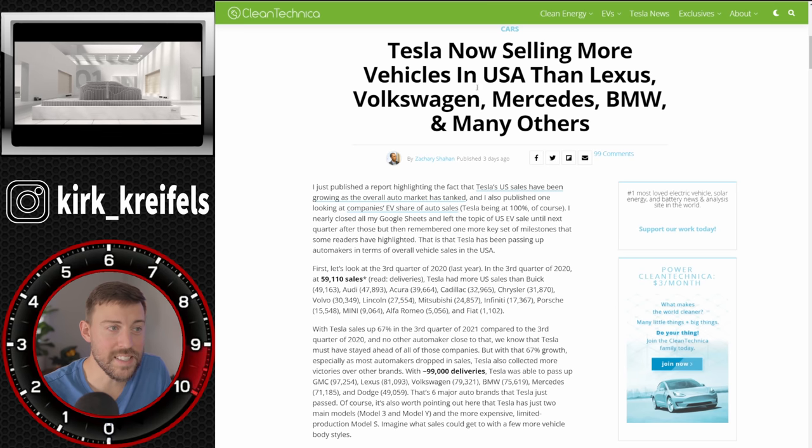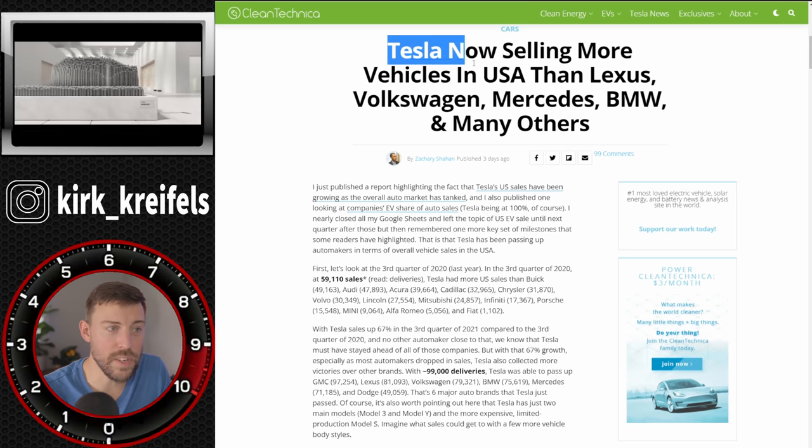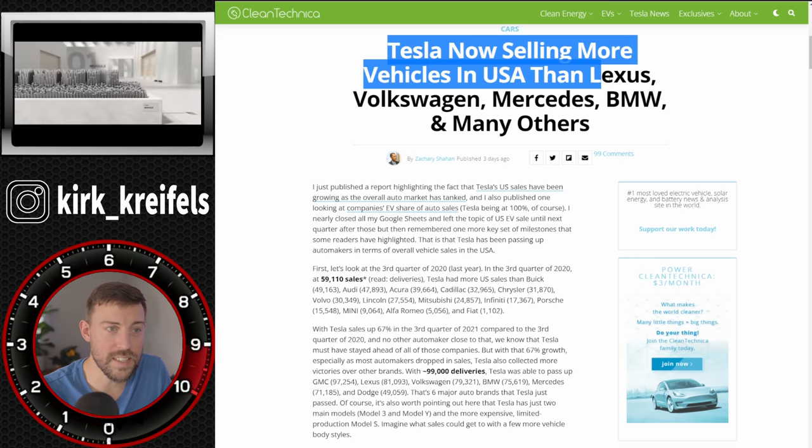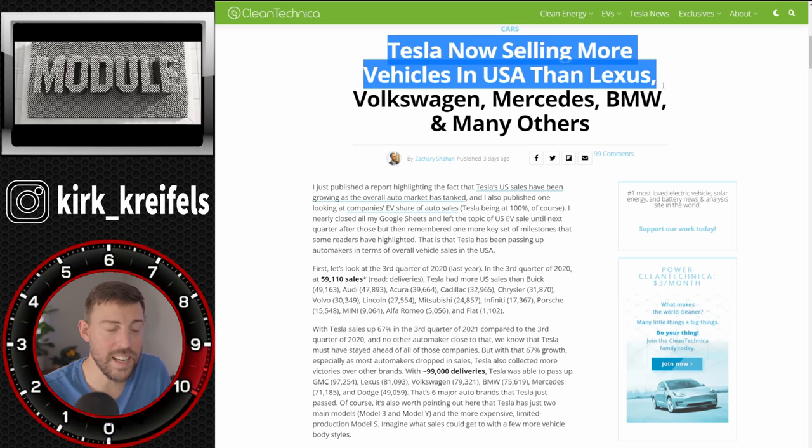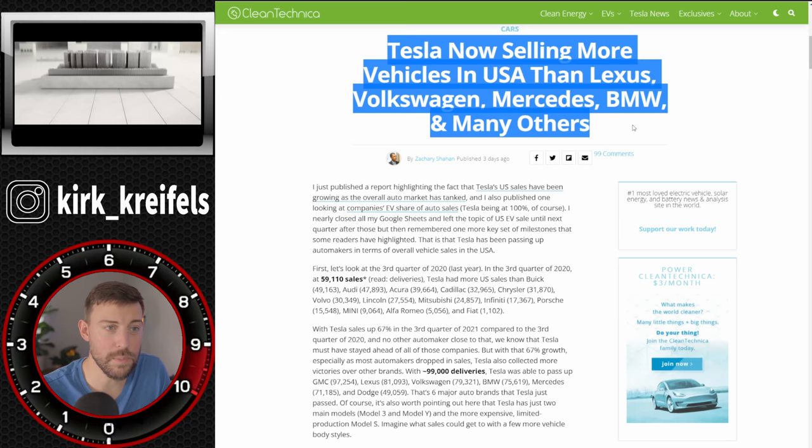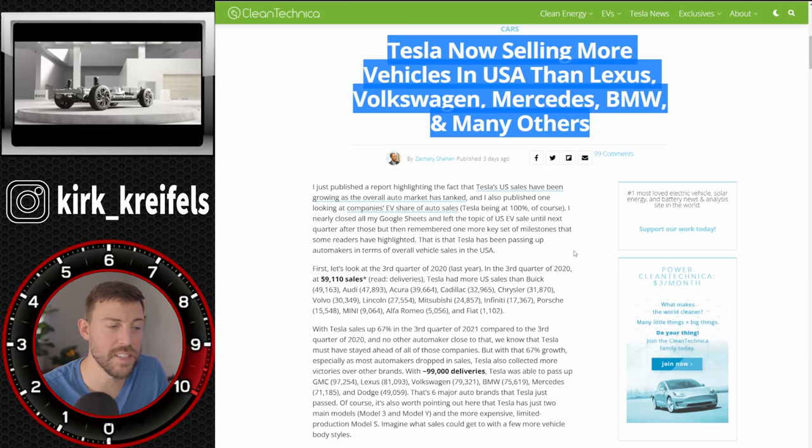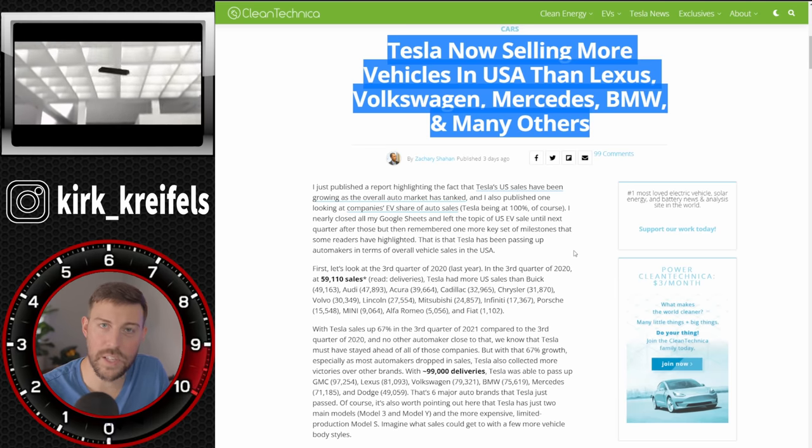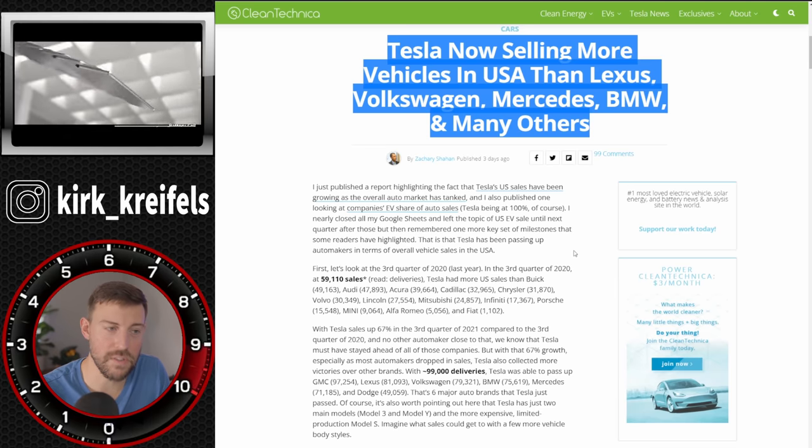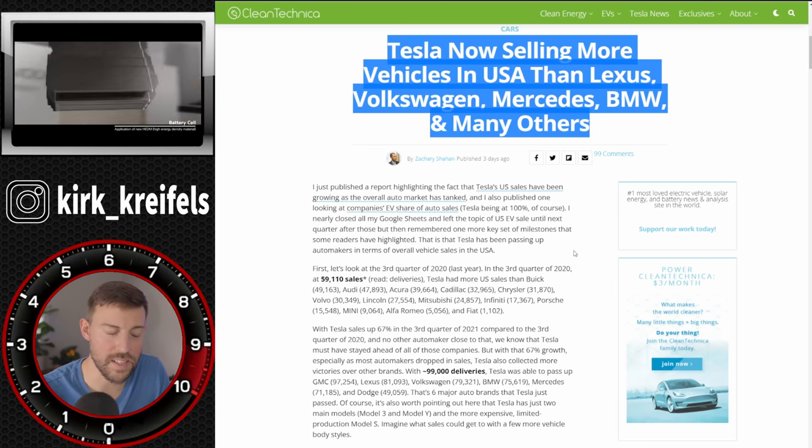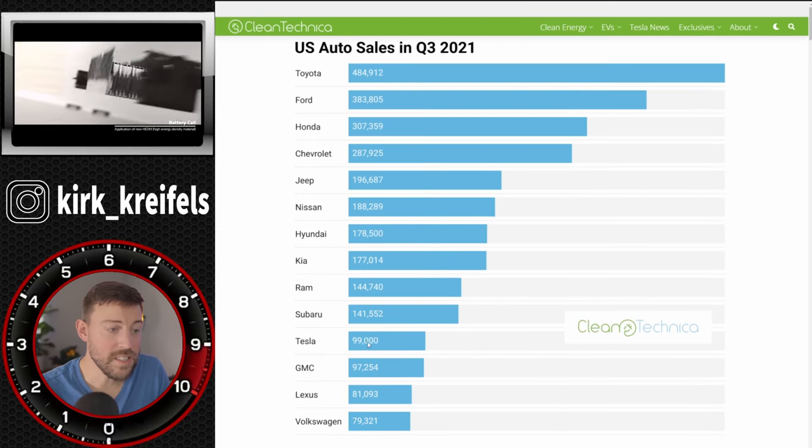And Tesla is now selling more vehicles in the United States than Lexus, Volkswagen, Mercedes, BMW, and many others. We're over at Clean Technica for this. They specialize in electric vehicle news and things of that matter.